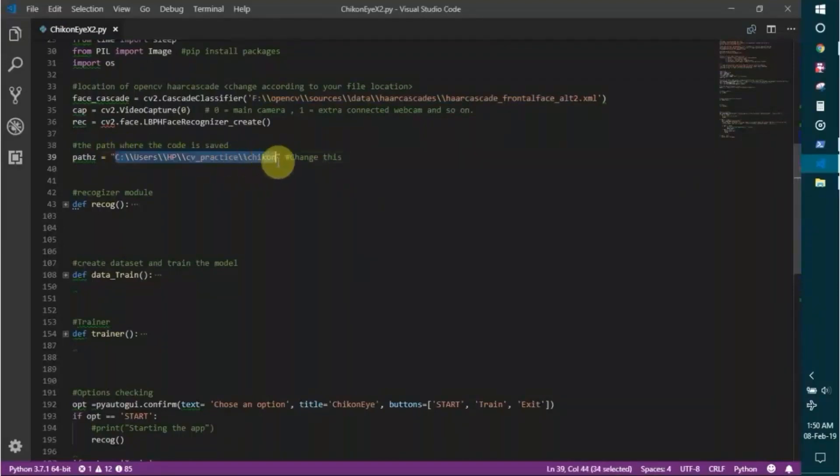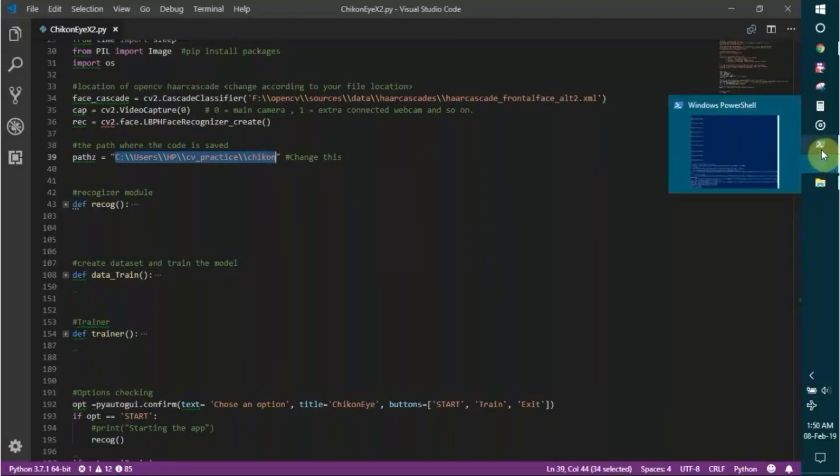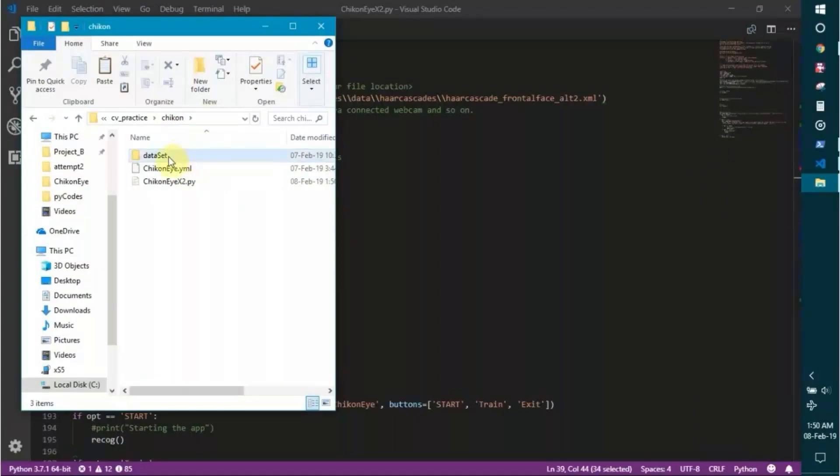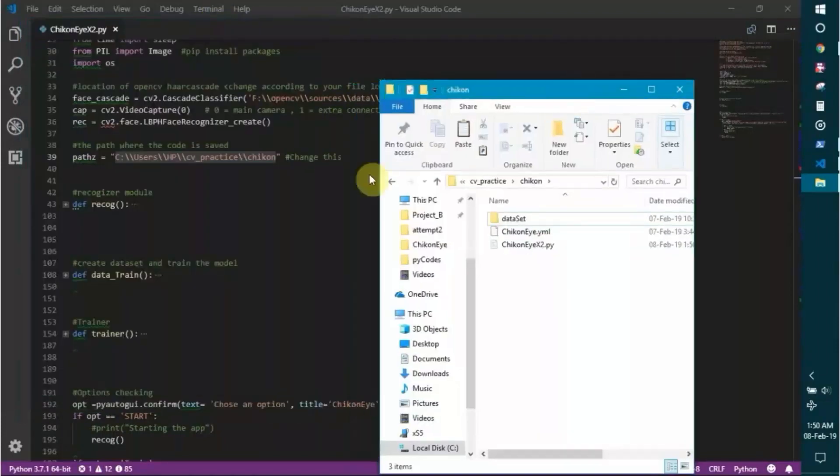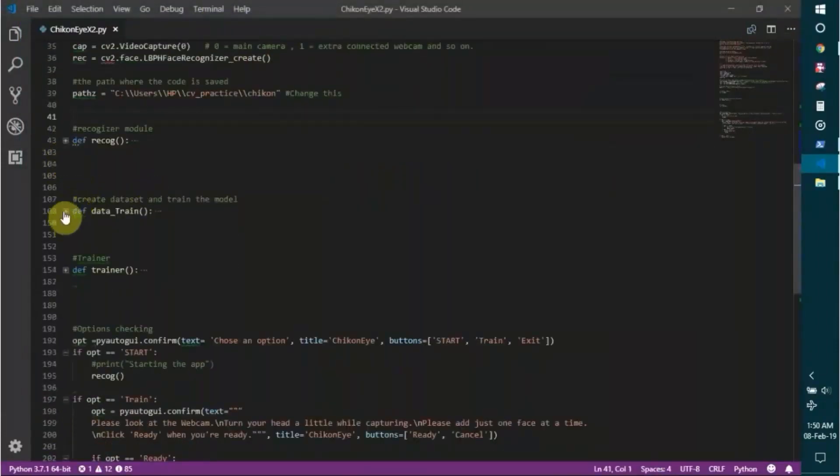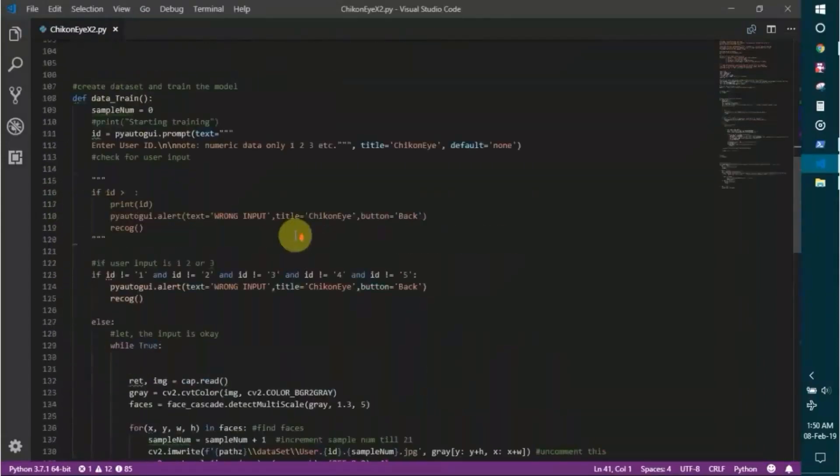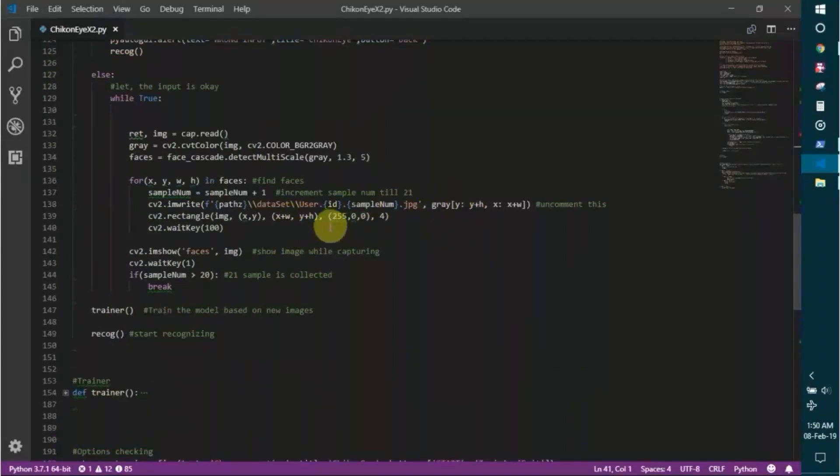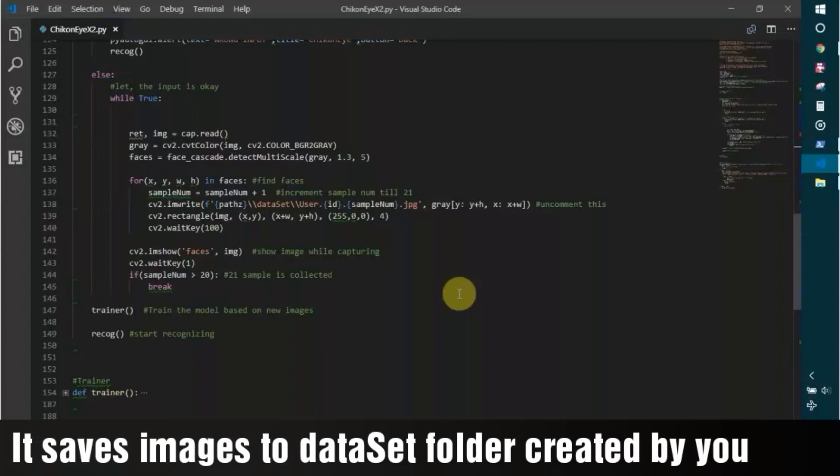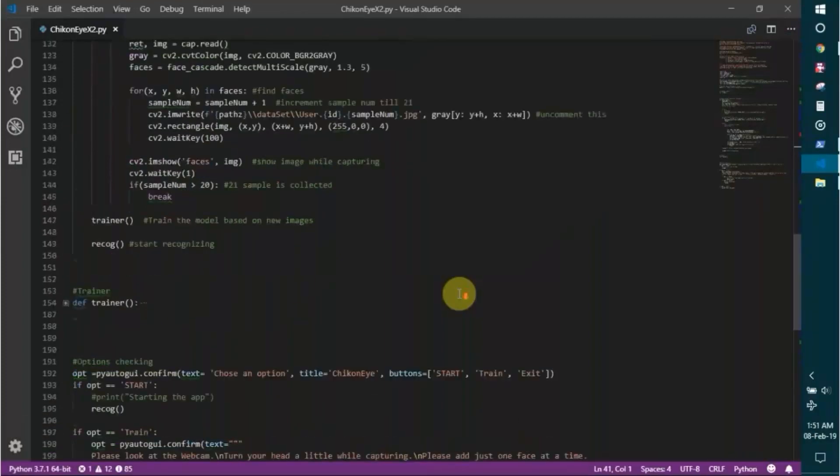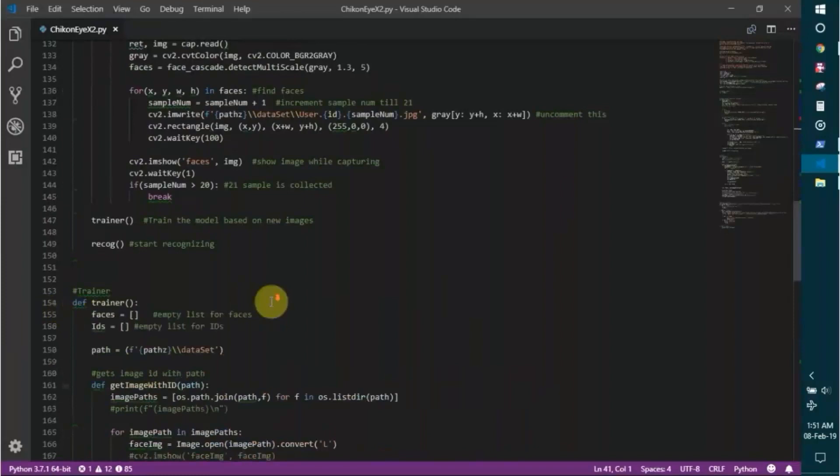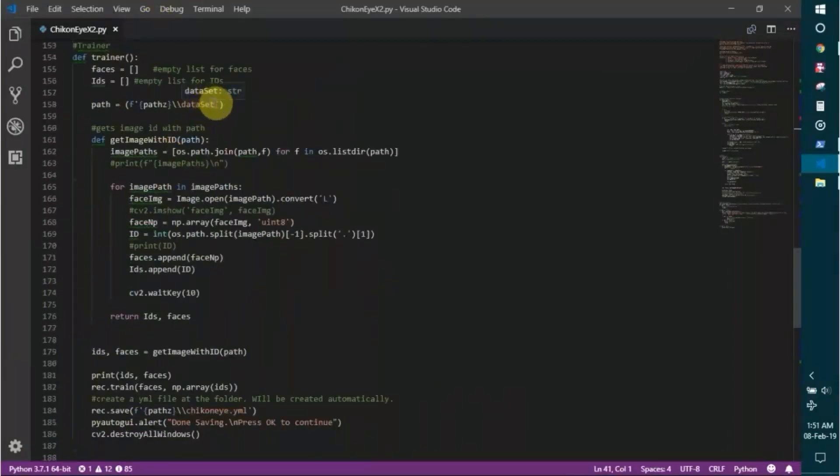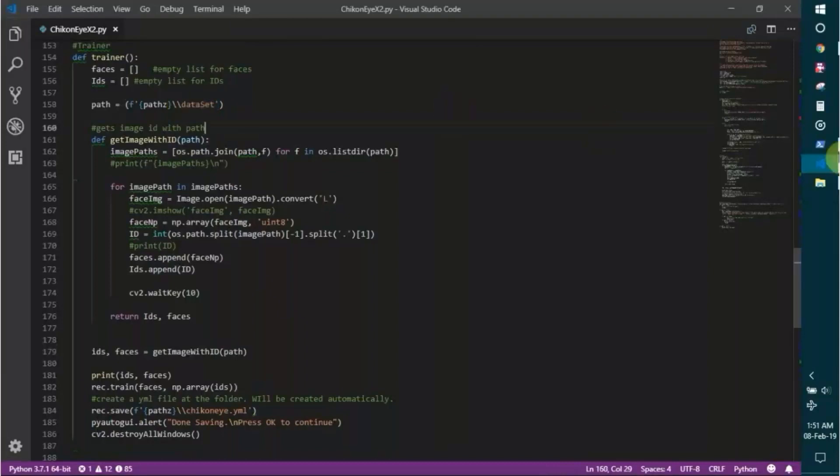I have saved that in this chicken folder, and you have to create a dataset folder named like this because this is hard coded in here. The dataset, data trainer, and then the trainer. It creates a folder named dataset to save the pictures, and then the trainer automatically runs and trains them. Here's the path dataset where it reads the files.